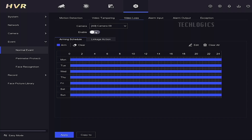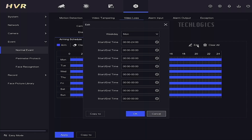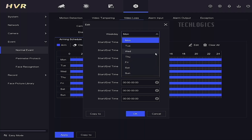Select the specific camera you want to configure. Look for an option labeled Enable and check the box or toggle it to enable video loss detection for that camera.